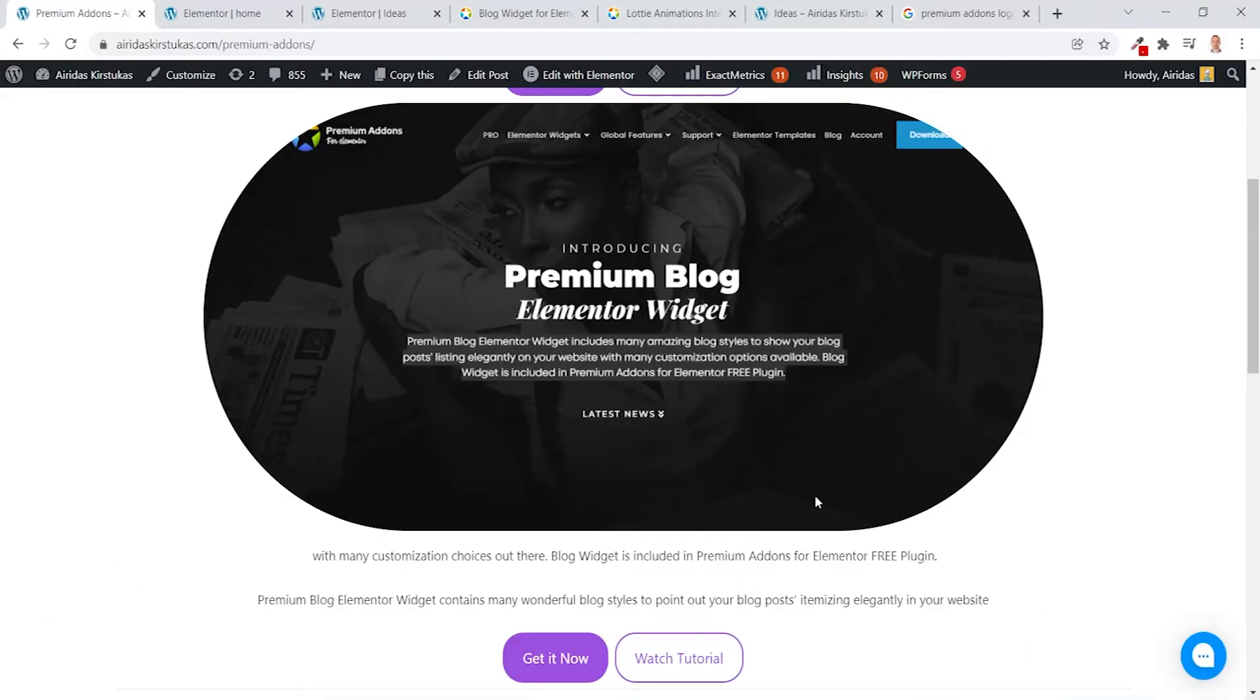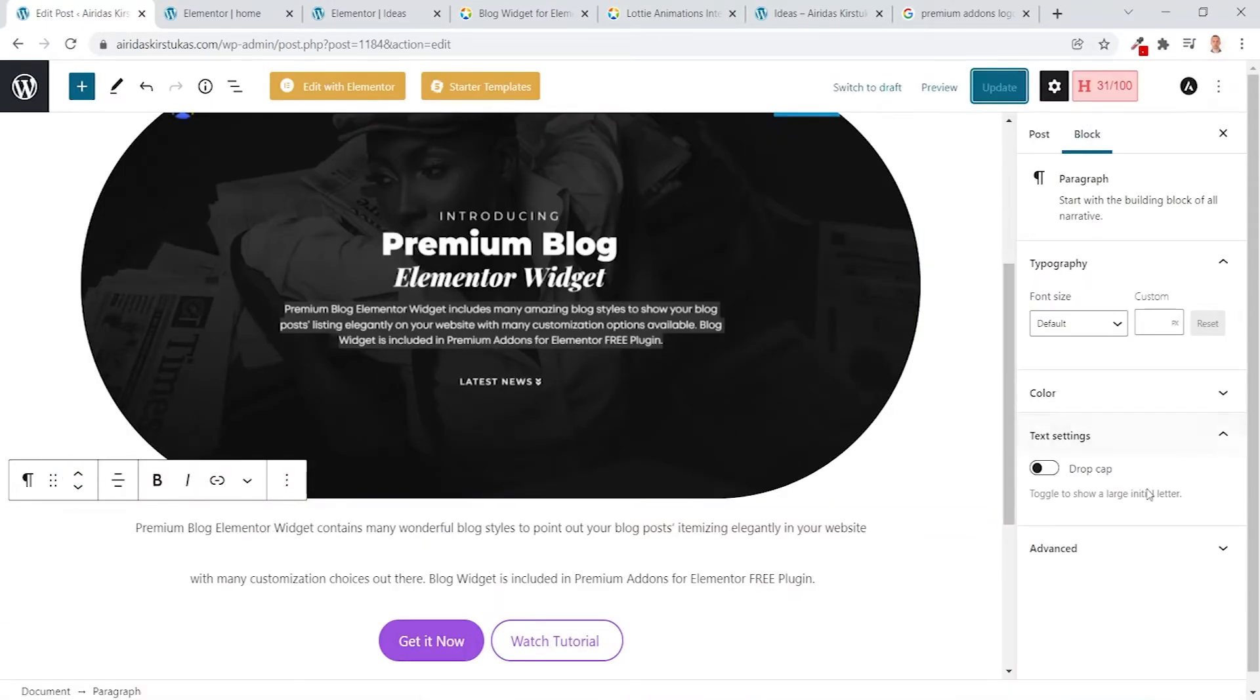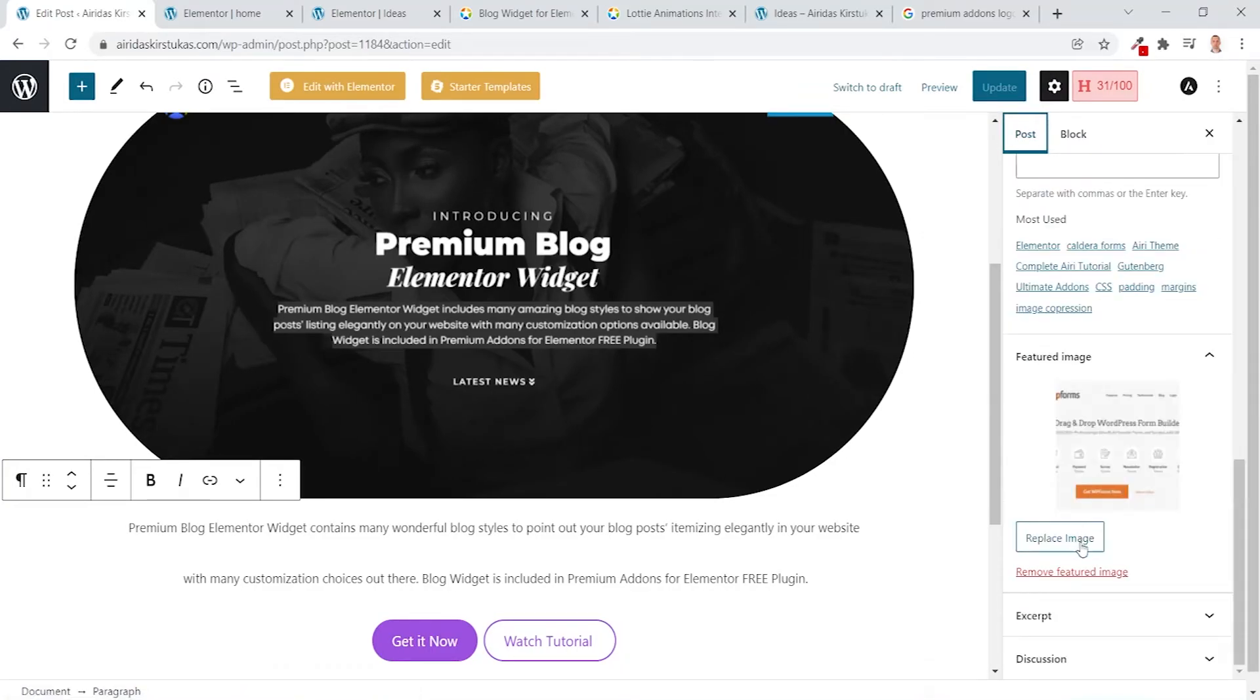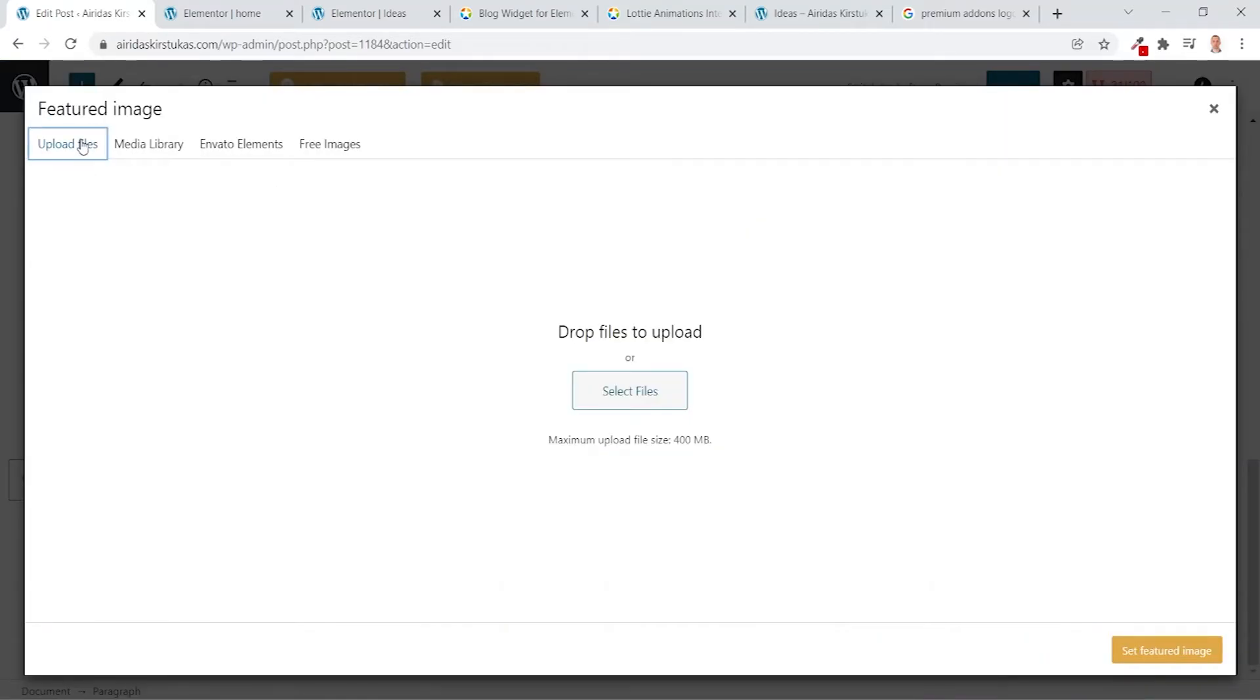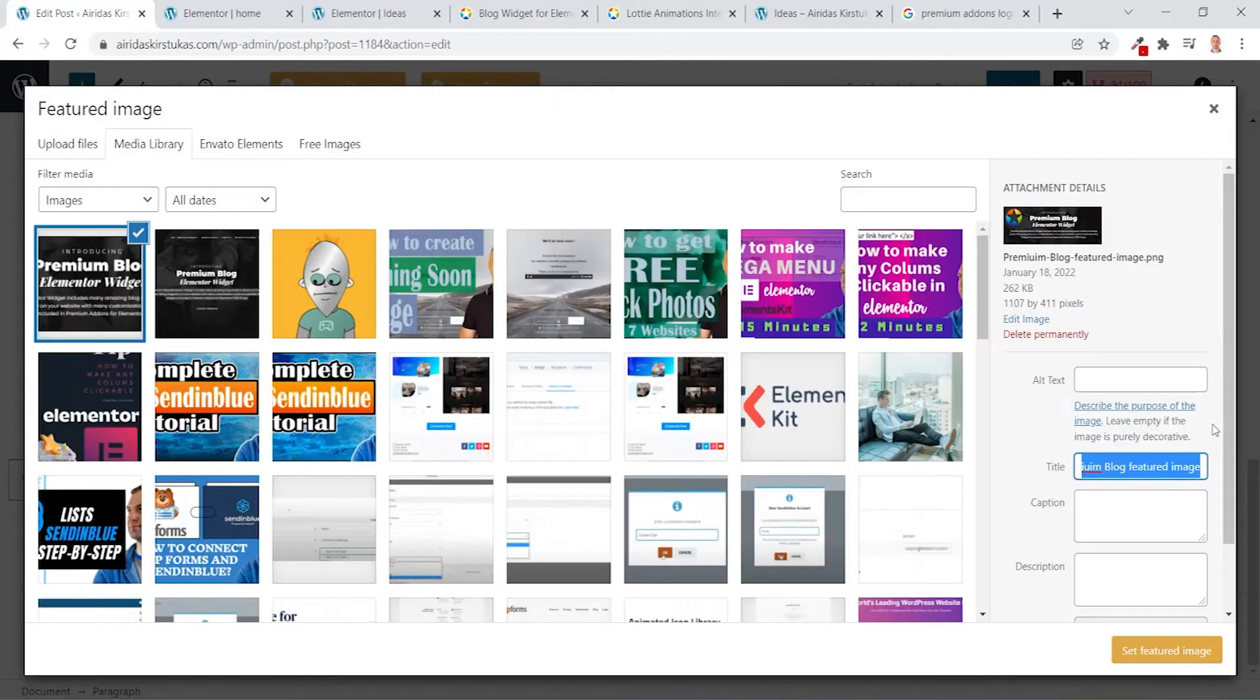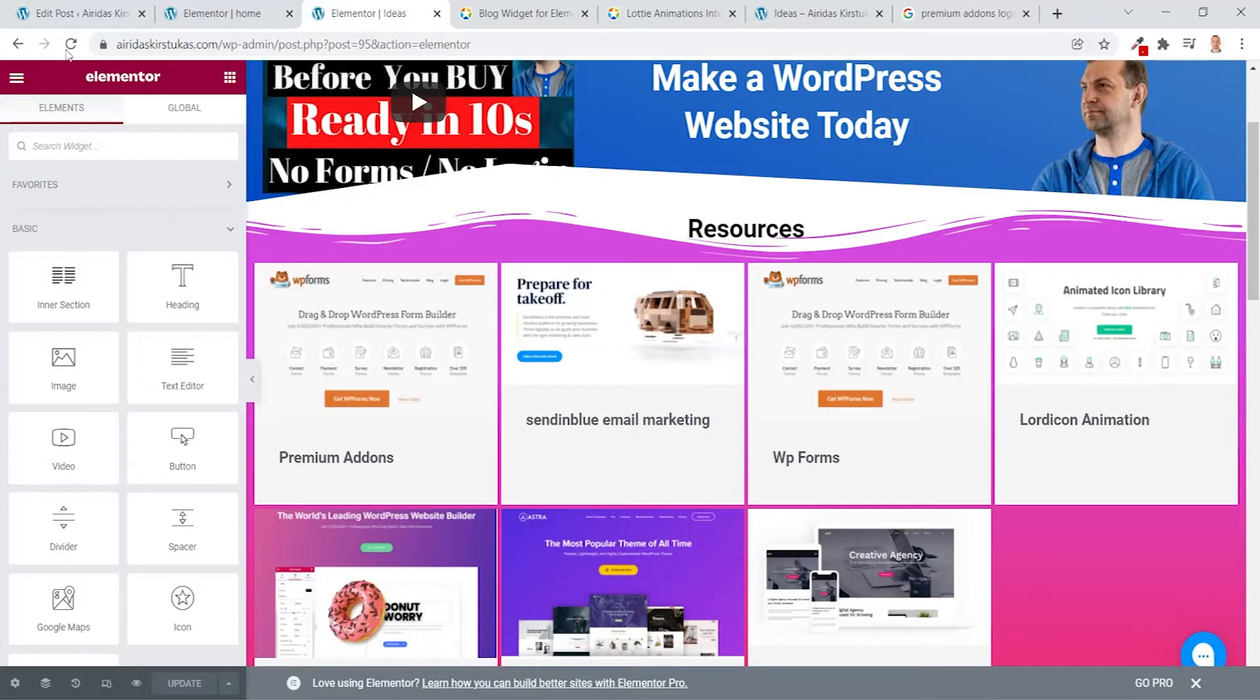We have to replace this. Edit Post. Premier Blog Widgets, update. Go back to the post, replace the image. Upload File, Select. This one I've pre-made, Premium Blog Featured Image. Open, Copy, Paste, Paste, Set Featured Image, Update, Refresh.